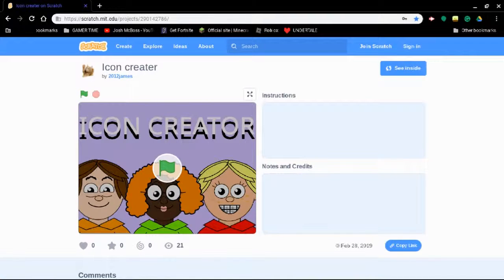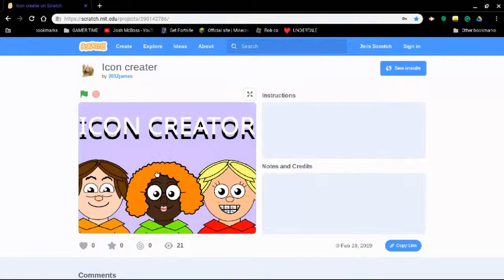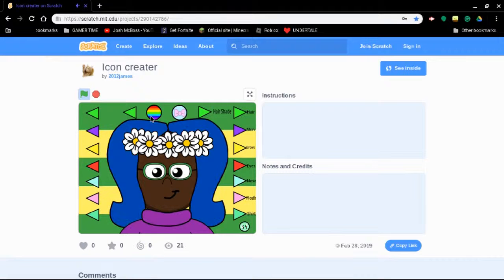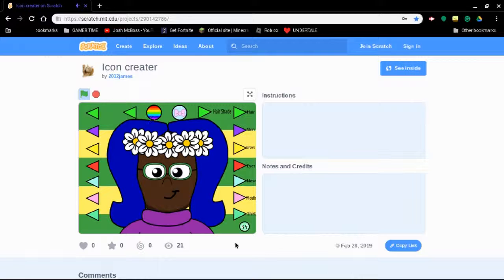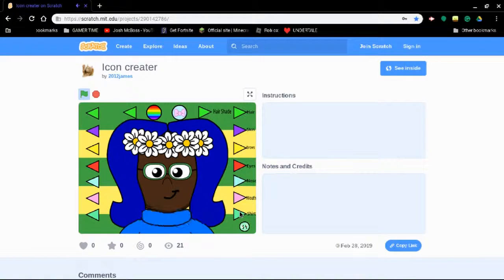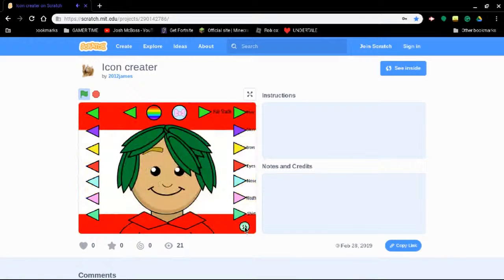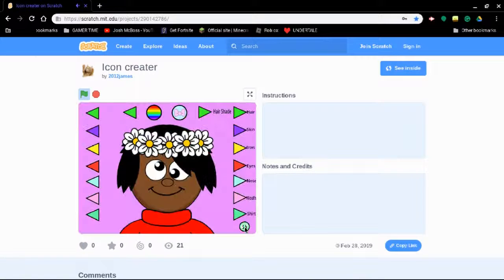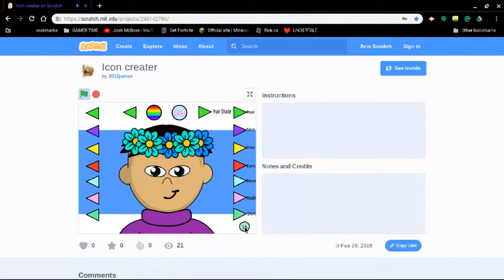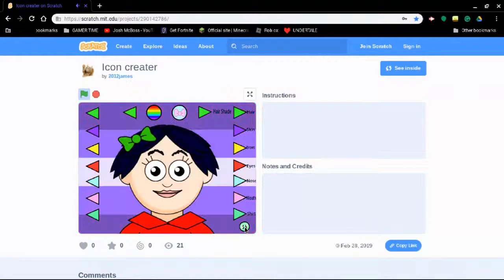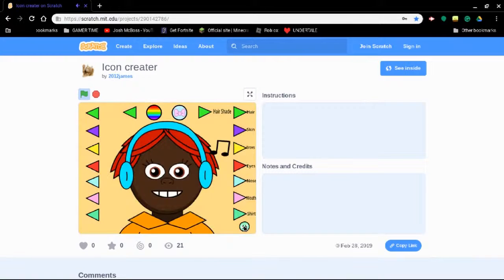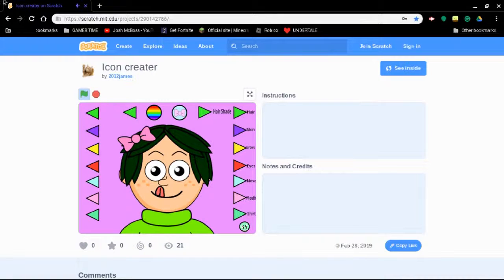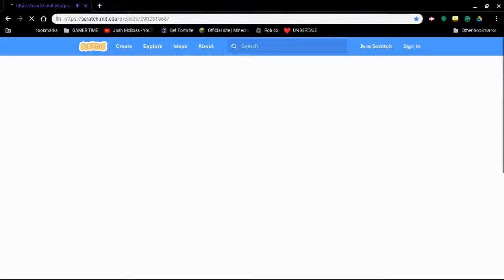2012 James. Okay then. Good job not using. Also not too bad for a Scratch game but I don't really like it. Okay time for another project.